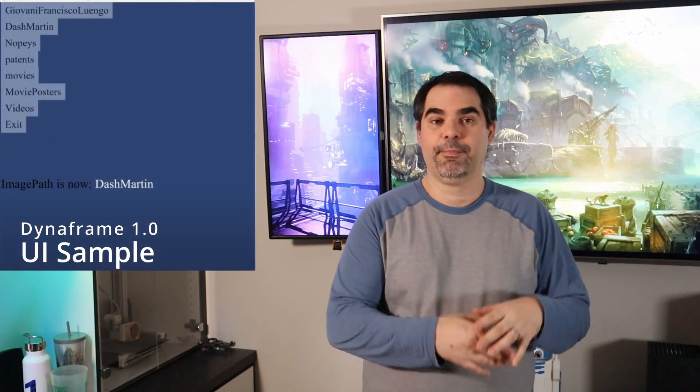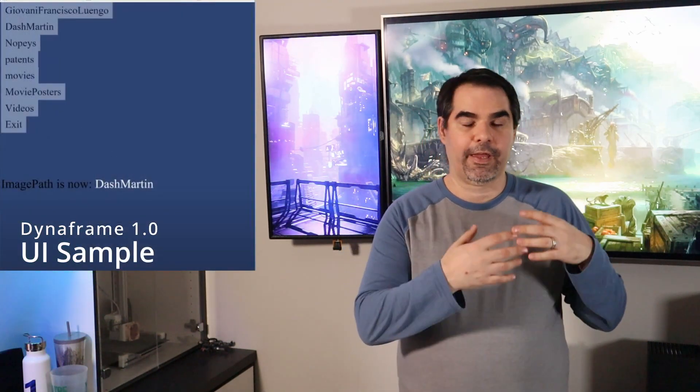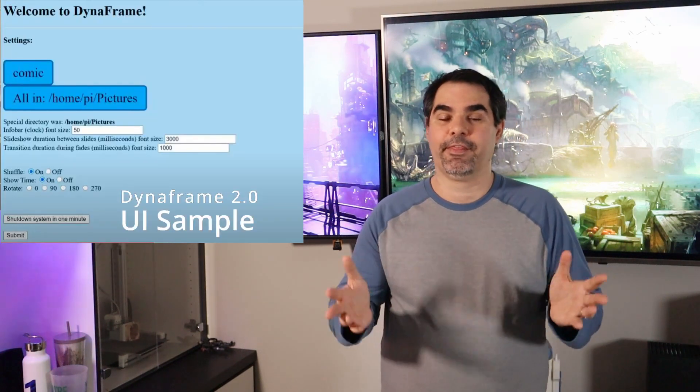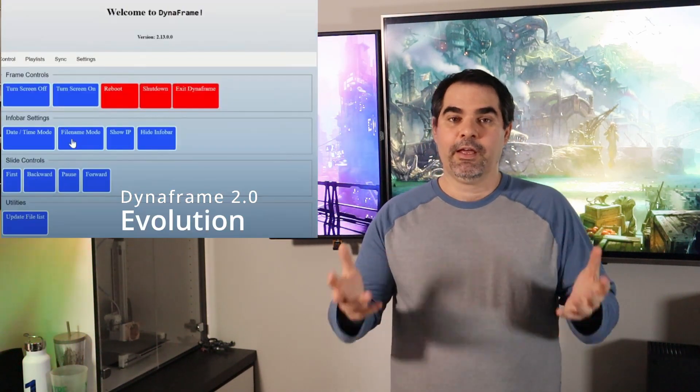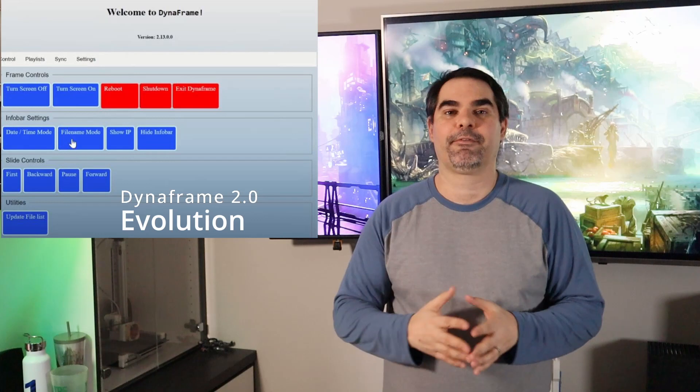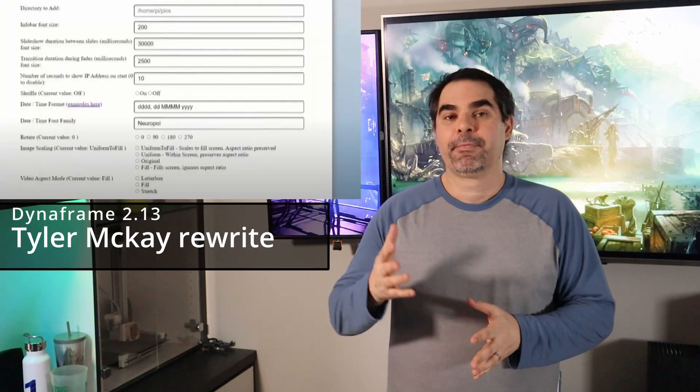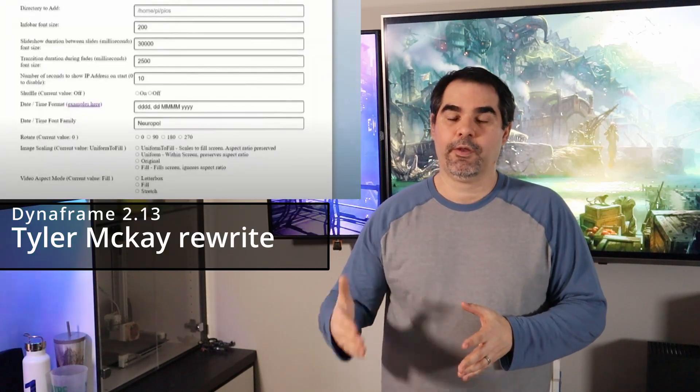I've been working on Dynaframe for about two years now. I made the first and second versions and released them — they've been released out on GitHub, they're open source, and the community's been really great. We've gotten thousands of downloads and tens of thousands of video views, and a lot of feedback from the community. It was time to make something new, something next generation, and address a lot of the feedback and the asks of the community.